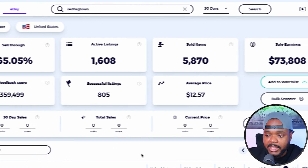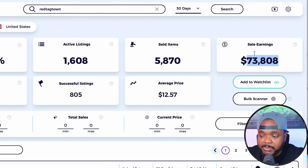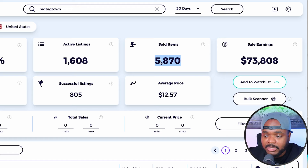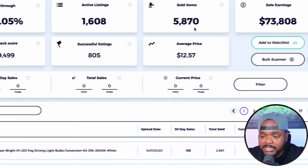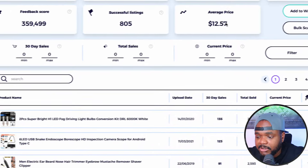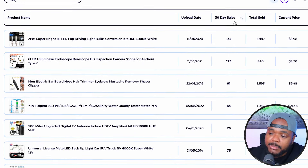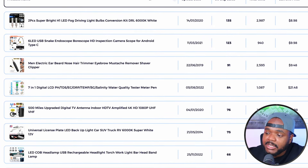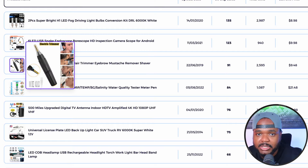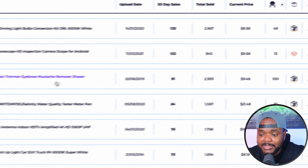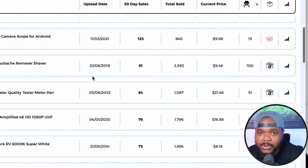You can see how much money the eBay seller is making every 30 days, how many products they've sold, and the best part is if you scroll down, you're going to be able to see the exact products that enable them to make all the money they're bringing in every single month. From this point, you're going to be able to sell the exact same ones, because you can see that they're doing well and people are interested in buying them.